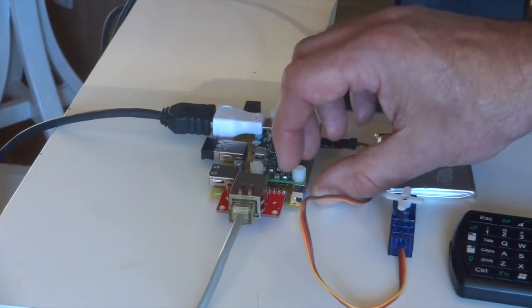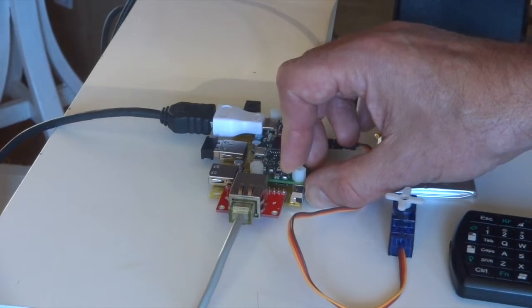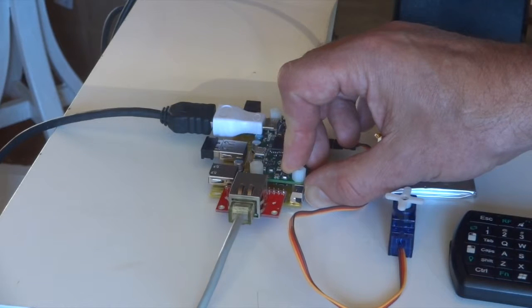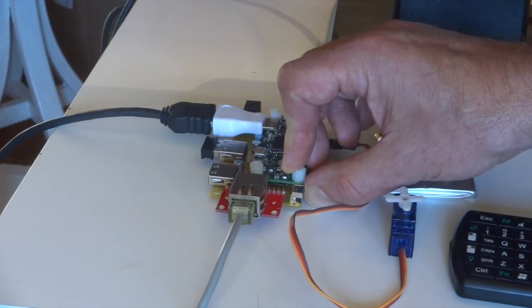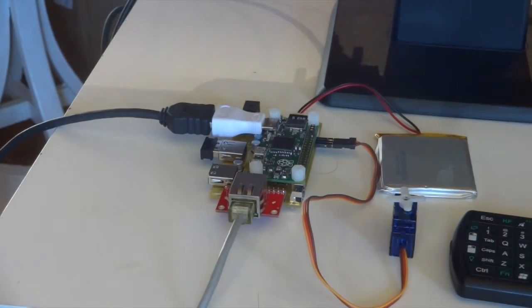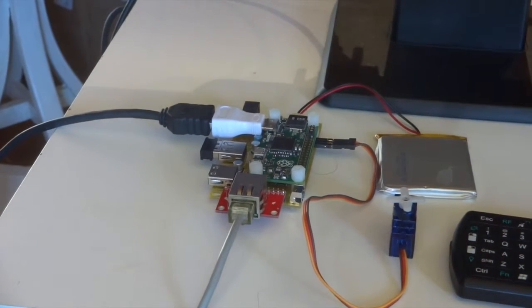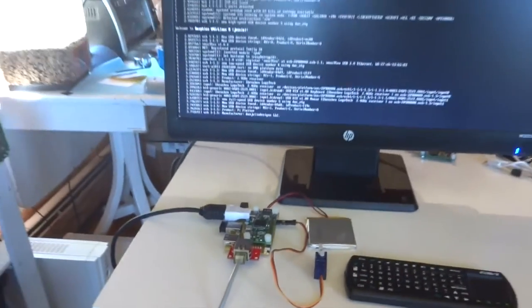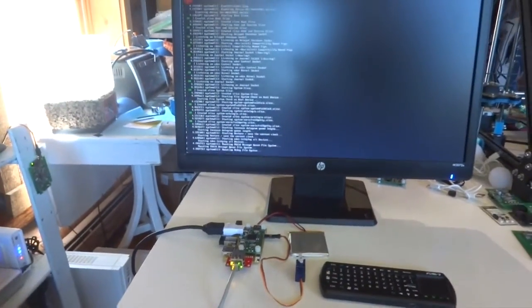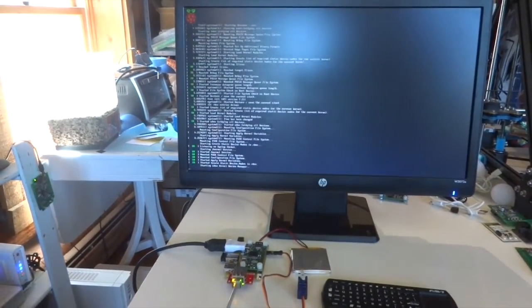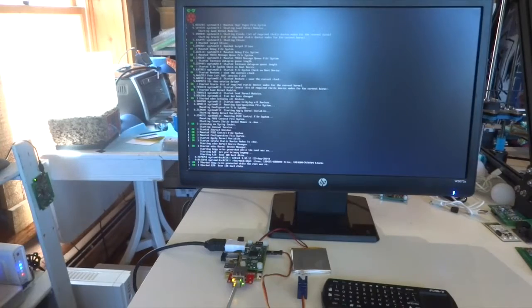You power it up by holding the on button for two seconds and the device fires up. We'll zoom out and you can see Raspbian booting on the monitor.